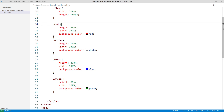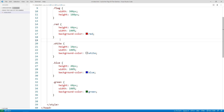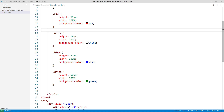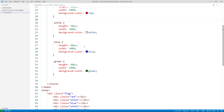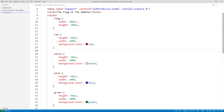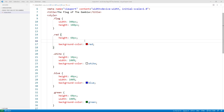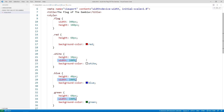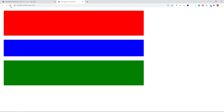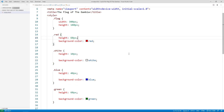Before finishing, let's refactor the code a bit. We can remove the width: 100% declarations from each stripe because block-level elements like divs take 100% width by default anyway — it's redundant. Removing them and confirming in the browser: everything still works perfectly. This gives us cleaner, leaner code.